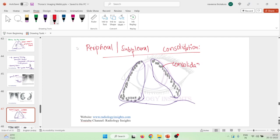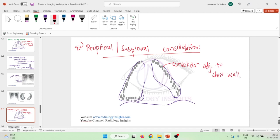The consolidation is present at the peripheries, adjacent to the chest wall, and you will see that there is sparing of the perihilar region.